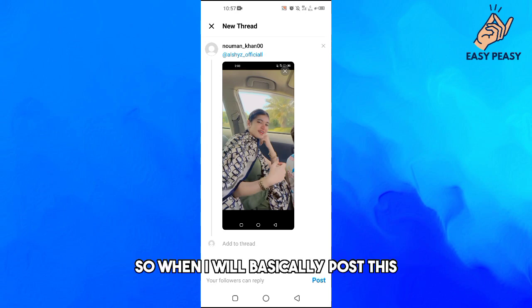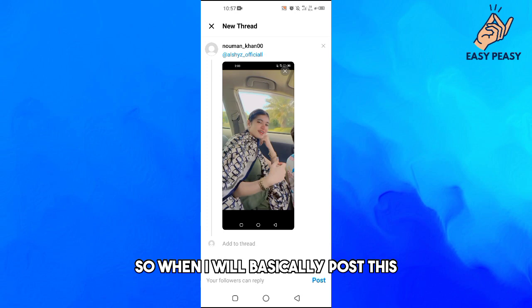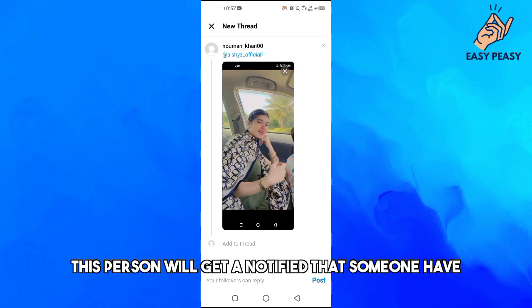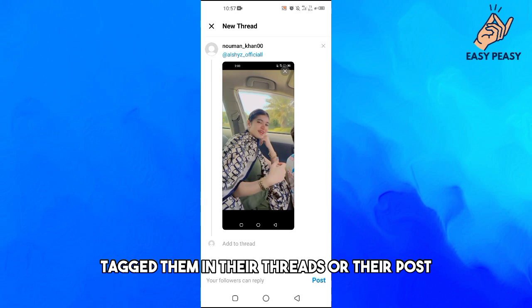When I post this, that person will get notified that someone has tagged them in their post on Threads.